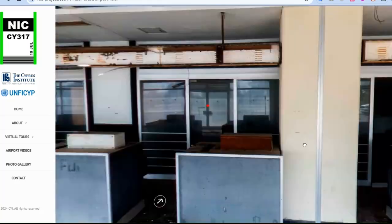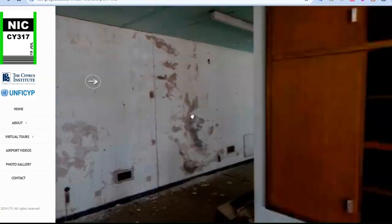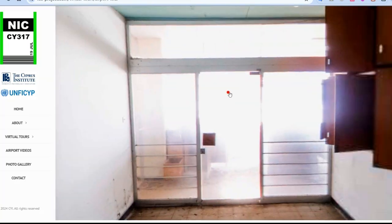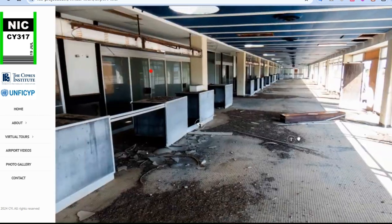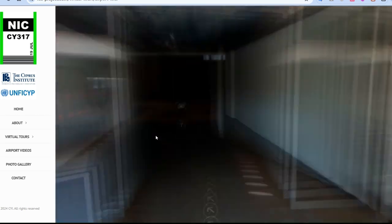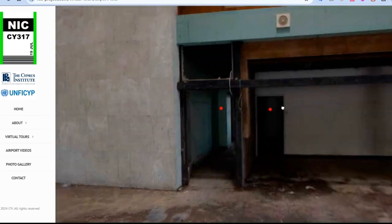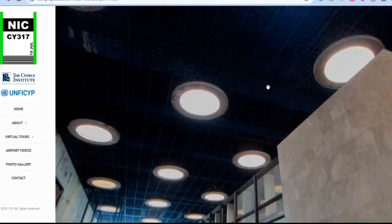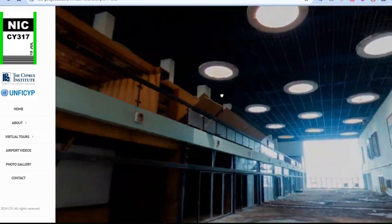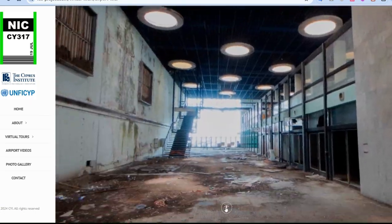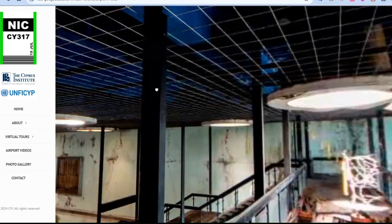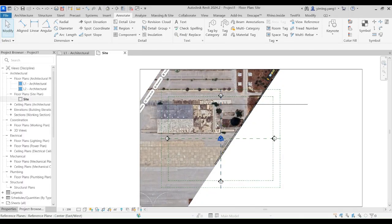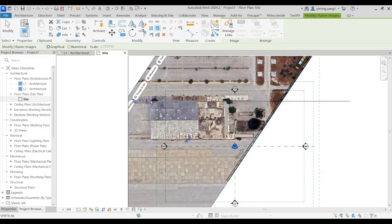Using Google Maps, I measured the dimensions of the building and compared them with the only floor plan I could find online. Then I replicated them in Revit, going back and forth until I reconstructed the building in the digital 3D world.